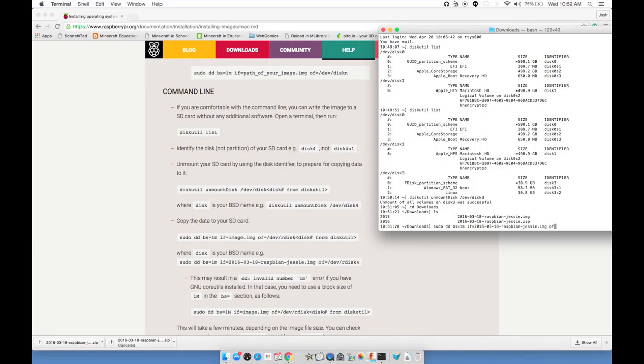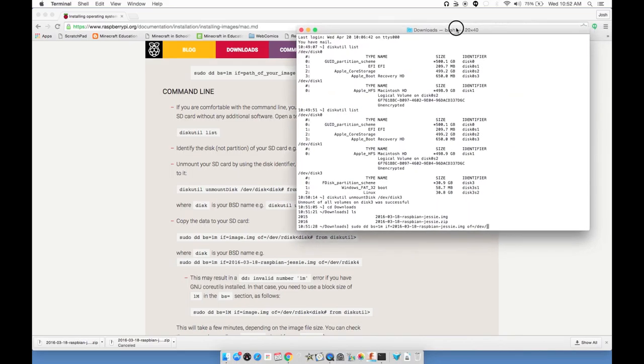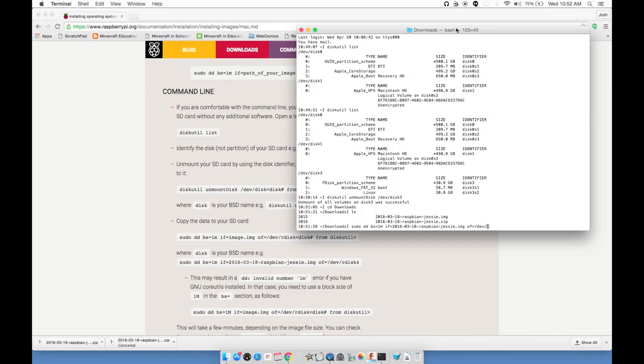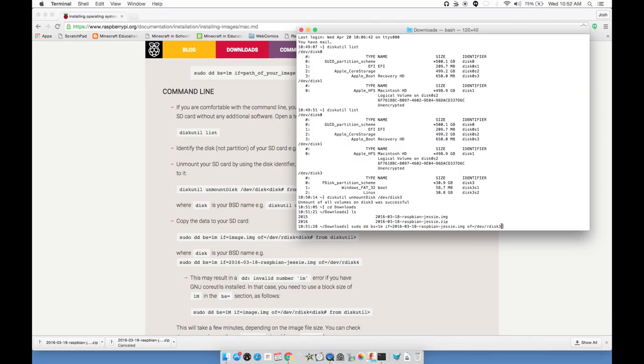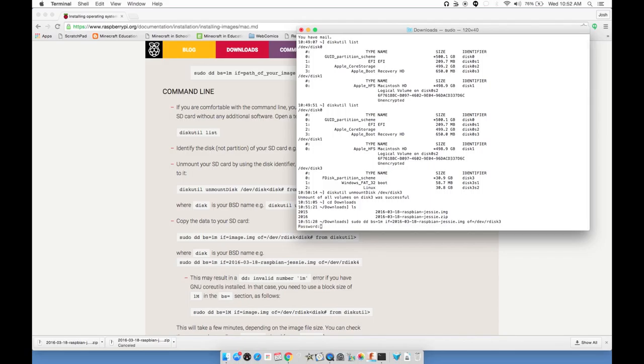If I type sudo dd bs=1m if, or input file equals, so this is the image file. I can type 2016 dash and then hit tab, and it auto completes as much as it can. I just need to fill in the rest with img. Output file equals slash dev slash our disk, and the disk number, that was disk 3.